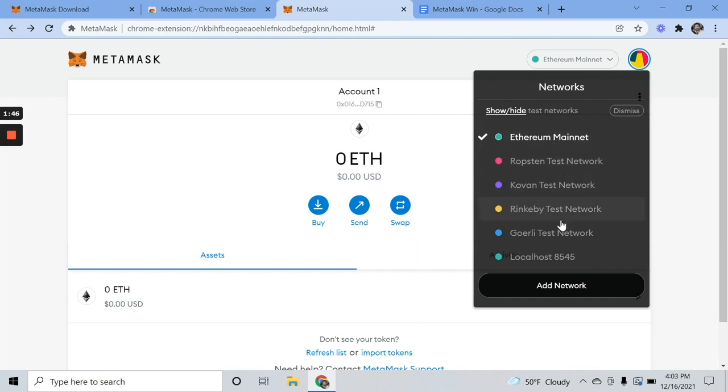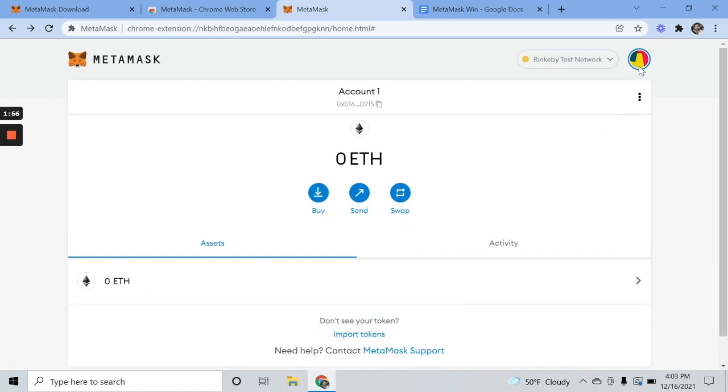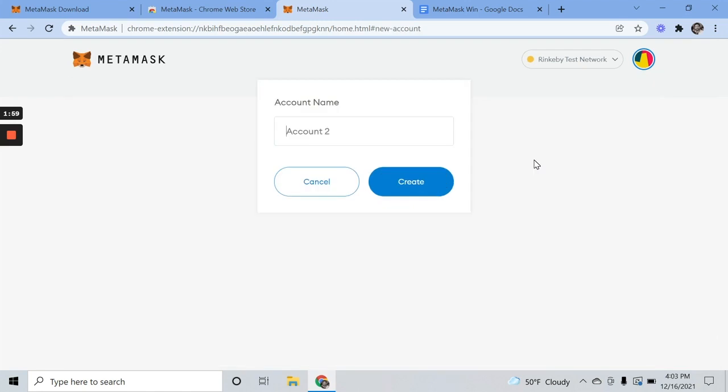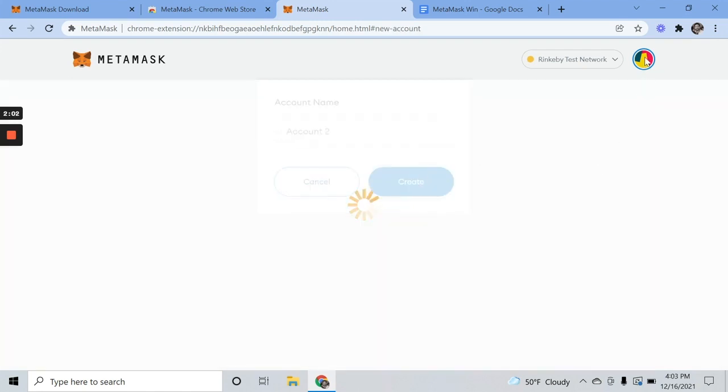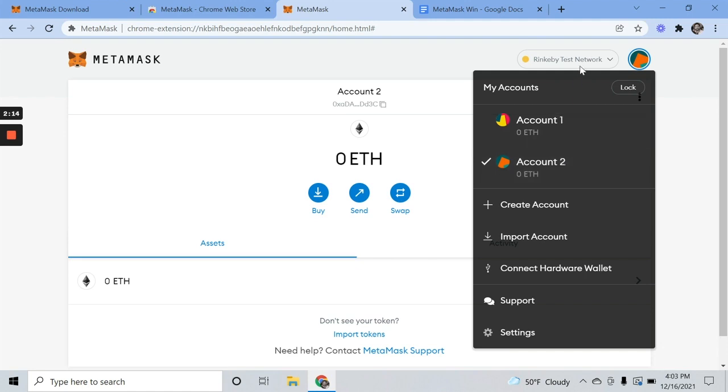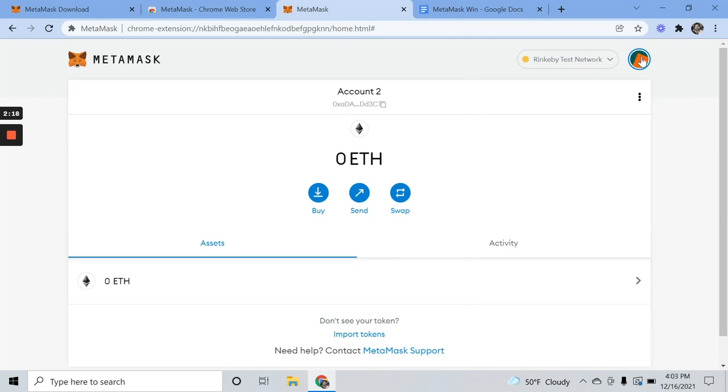You can think of these networks as kind of like lanes on a highway. Within the Rinkeby network, you can have multiple accounts. I've got account one. I can create another account, account two. And you can transfer between these fairly easily. I think there's some gas fees involved. It can get kind of expensive. But the trick is passing currency between these networks, not between the accounts within the network.